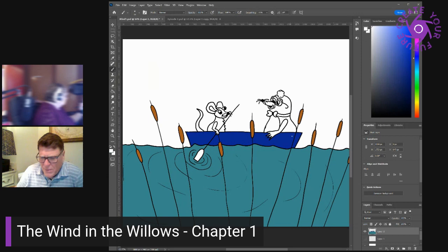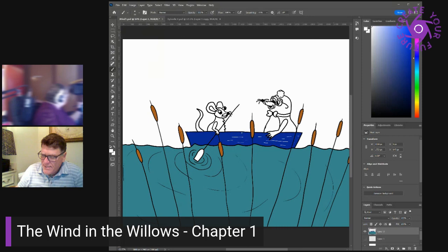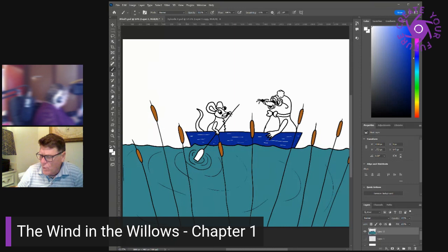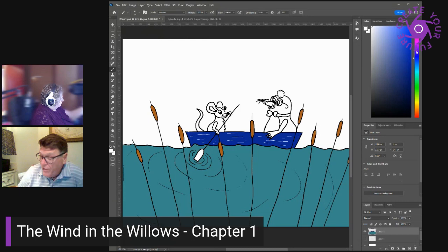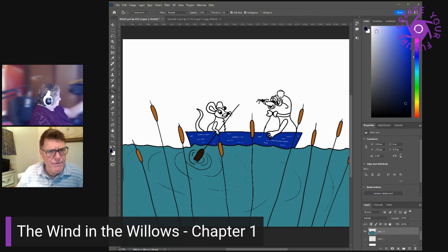What lies over there, asked the mole, waving a paw towards a background of woodland that darkly framed the water meadows on one side of the river? That? Oh, that's just the wild wood, said the rat shortly. We don't go there very much, we river bankers. Aren't there very nice people in there, said the mole a little nervously? Well, replied the rat, let me see. The squirrels are all right, and the rabbits, some of them, but rabbits are a mixed lot, and then there's badger, of course. He lives right in the heart of it, wouldn't live anywhere else either, if you paid him to do it. Dear old badger, no one interferes with him. They better not, he added significantly.